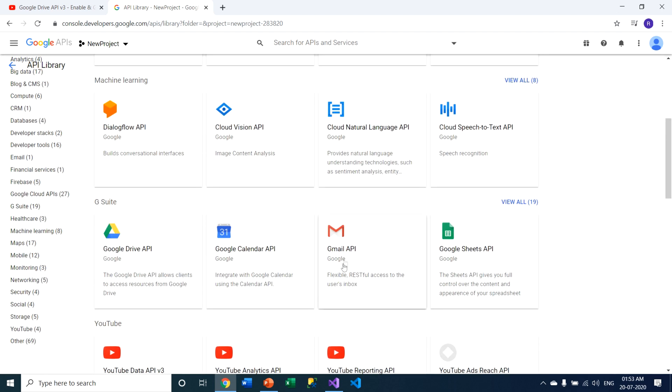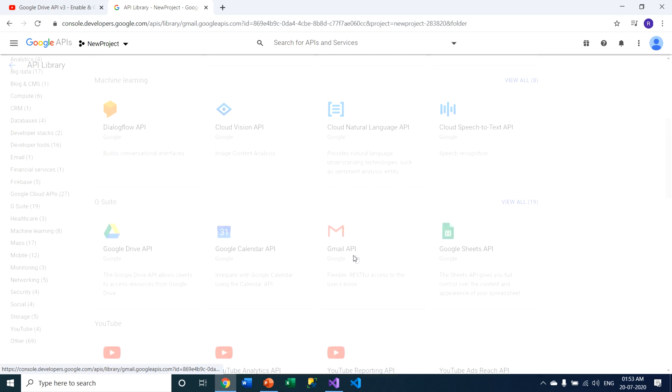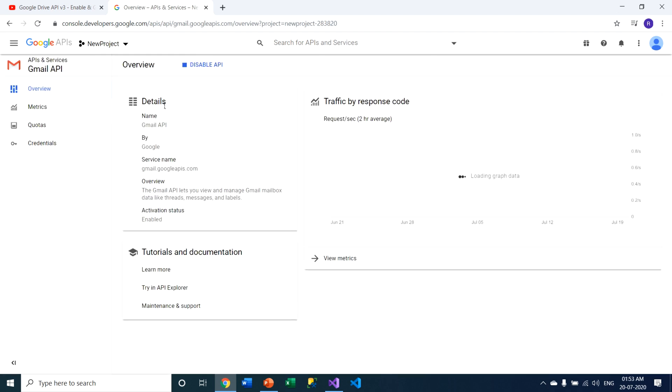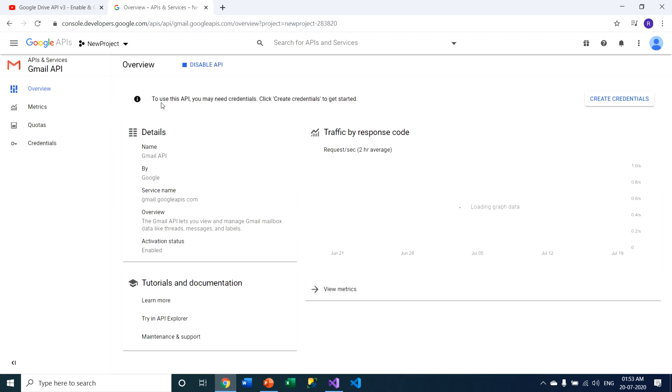So if I have a requirement for Gmail API, then I have to click on this particular Gmail API option and click on enable button. As soon as I click on this particular button, Gmail API option is enabled on this particular project, new project.